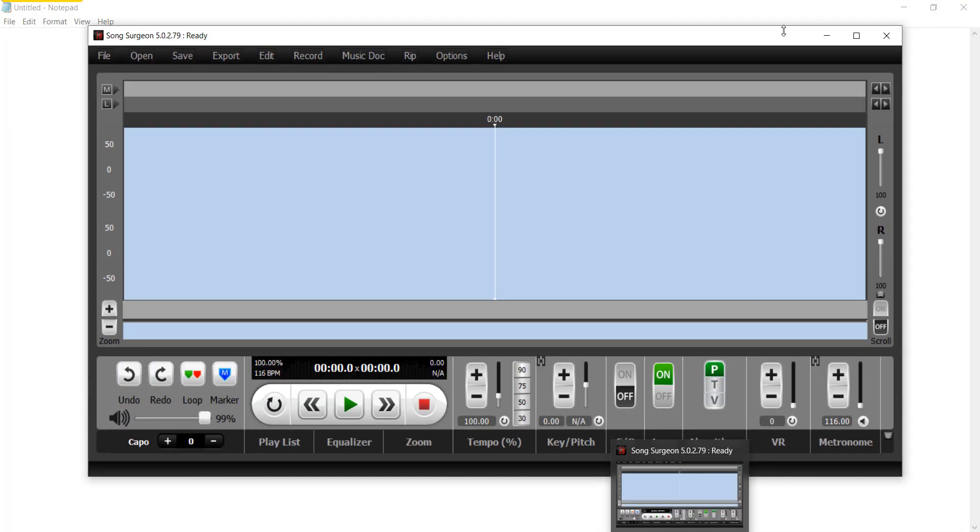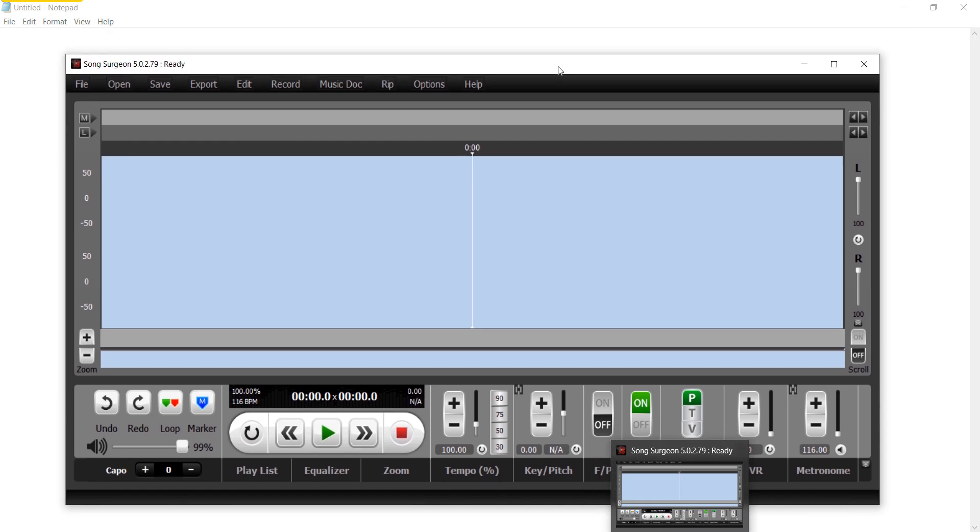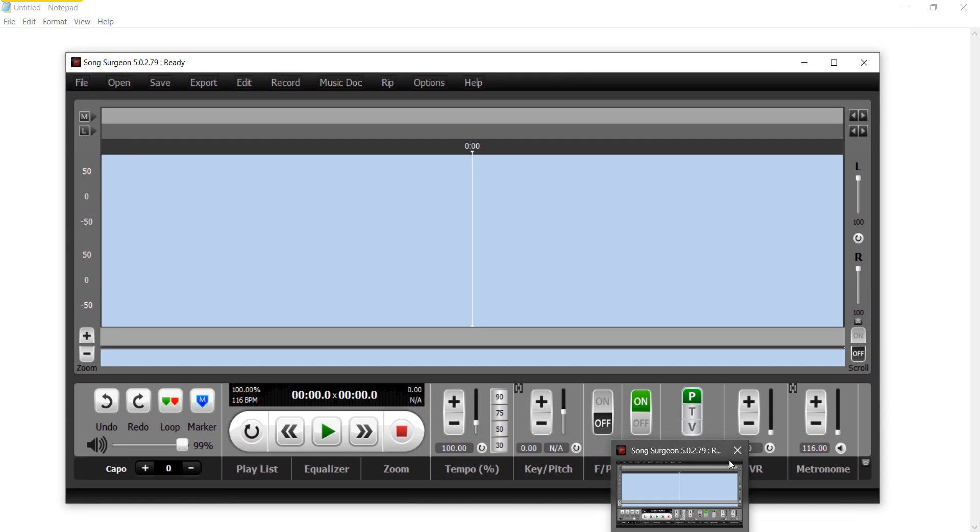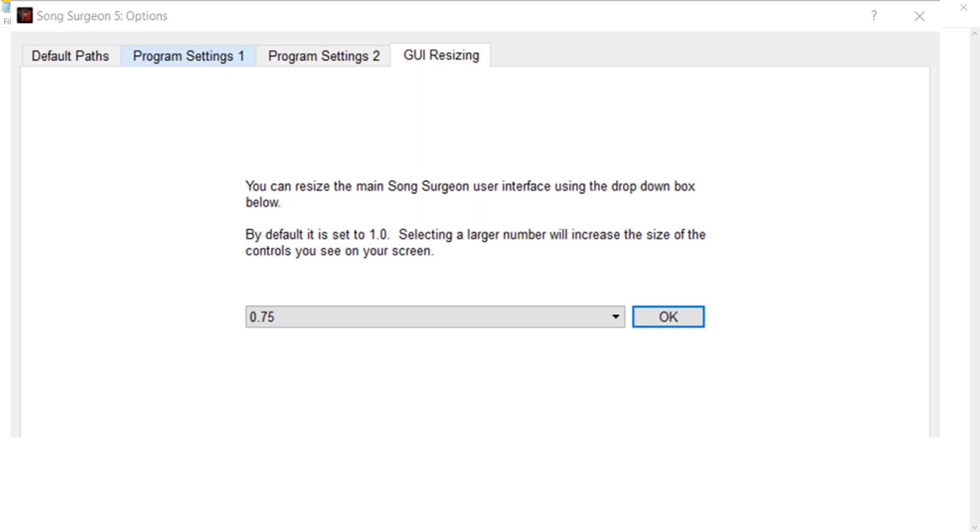Therefore, everything will appear bigger on the screen, as you can see here on my screen. So the next thing I want to briefly cover is what you can do on a Mac. You have the GUI resizing settings which we showed you, which apply to both Windows and Mac.